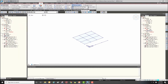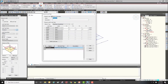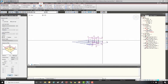Moving on to assign pressure loads again — under the load type you can see the load types we defined. If you need more, click the dot-dot-dot button to define additional ones. Then select the element and click apply to see the applied pressure load.